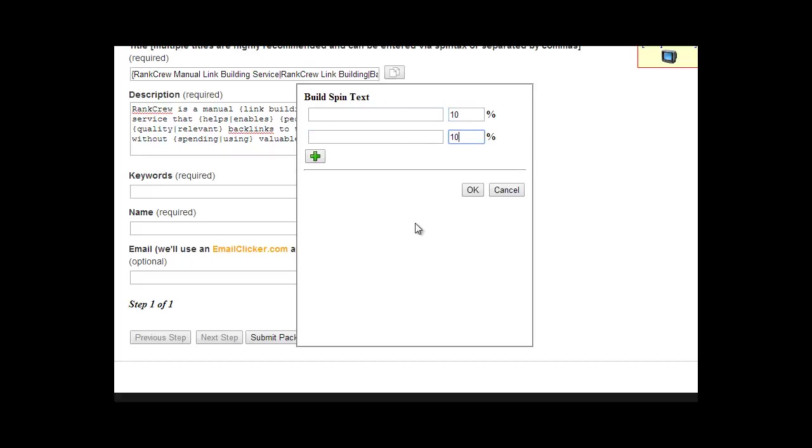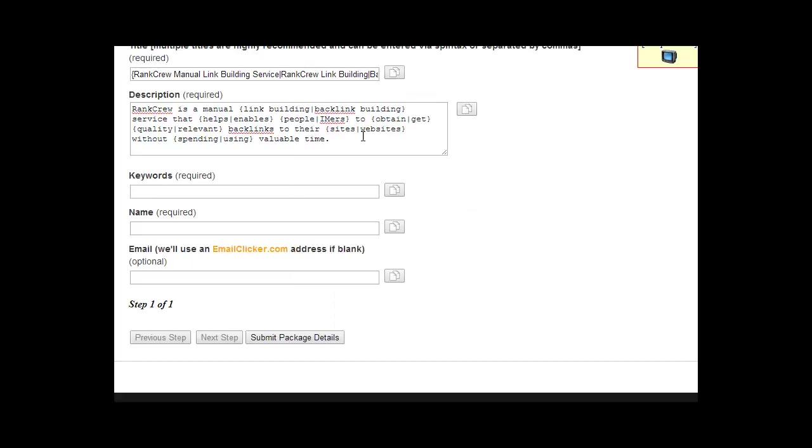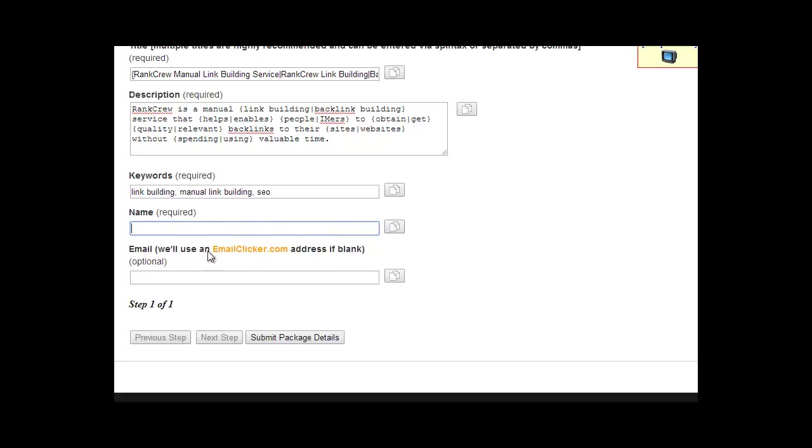So that's another option. The keywords, just add several different keywords related to your website. And the name, you can use either your real name or a pen name, it doesn't matter. Just add a name there, and you can also use the spin tax building tool for that as well.